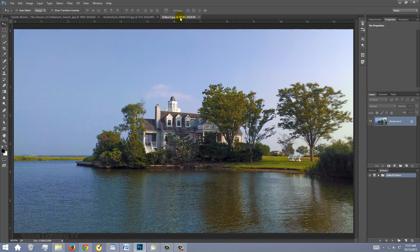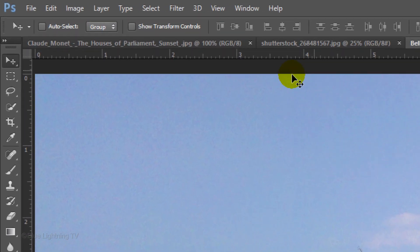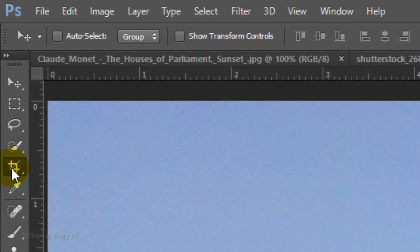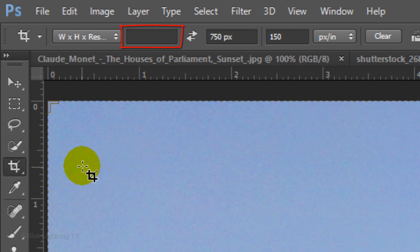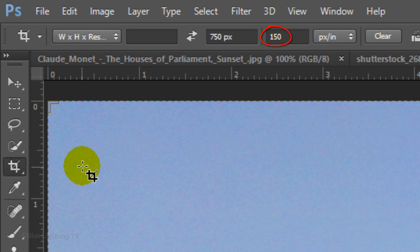The first step is to crop your photo to a size and resolution that will give us the best results from the filters we'll be using. Open your Crop Tool. Clear any size that may be in the Width field. We'll leave it empty. In the Height field, type in 750px for pixels and for the resolution, type in 150.